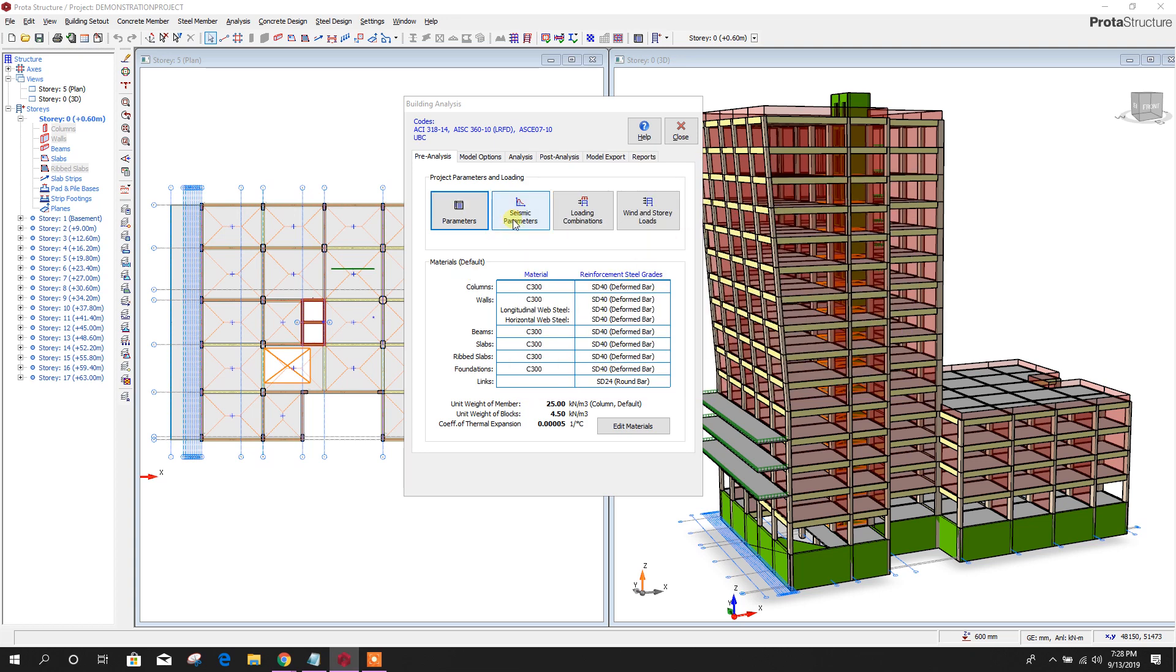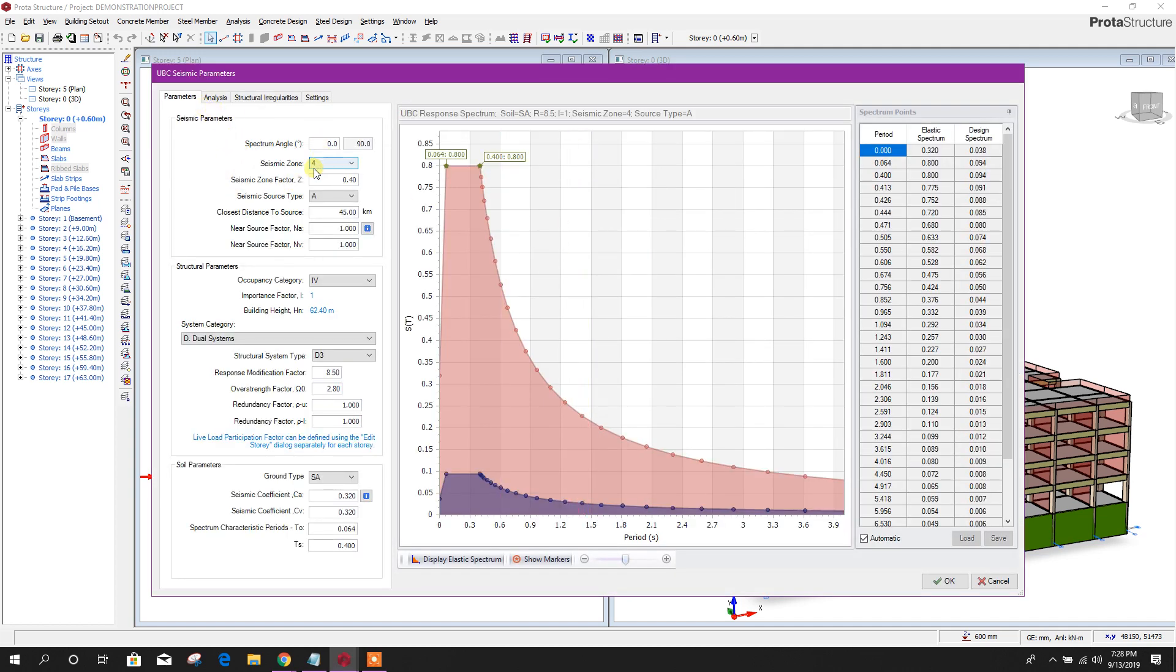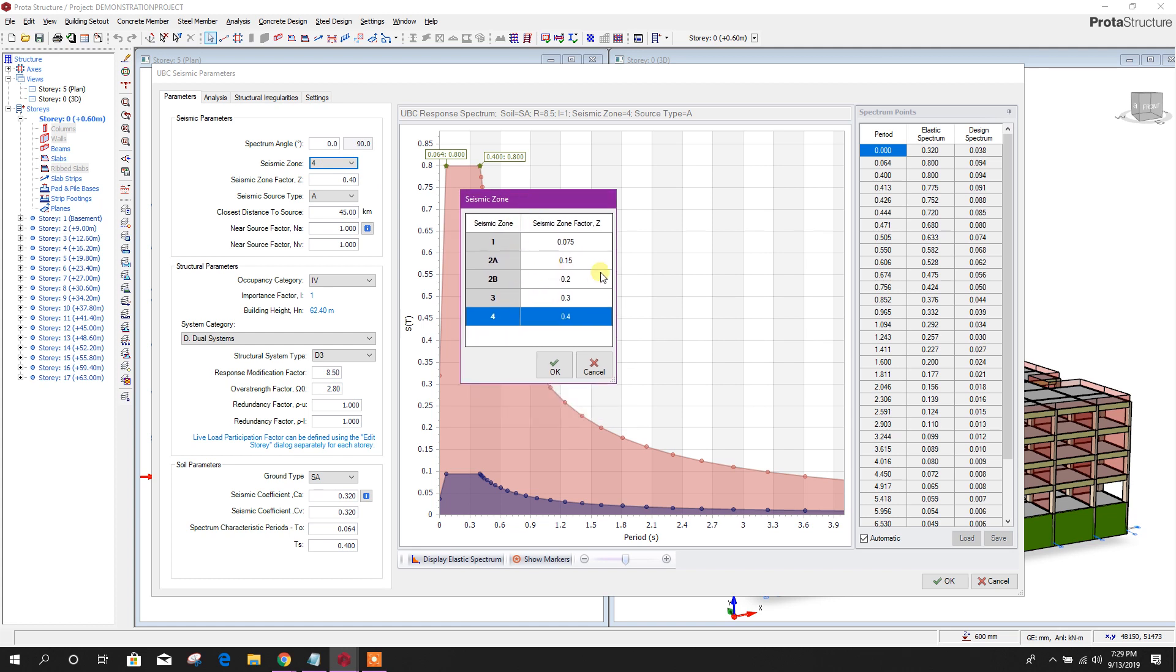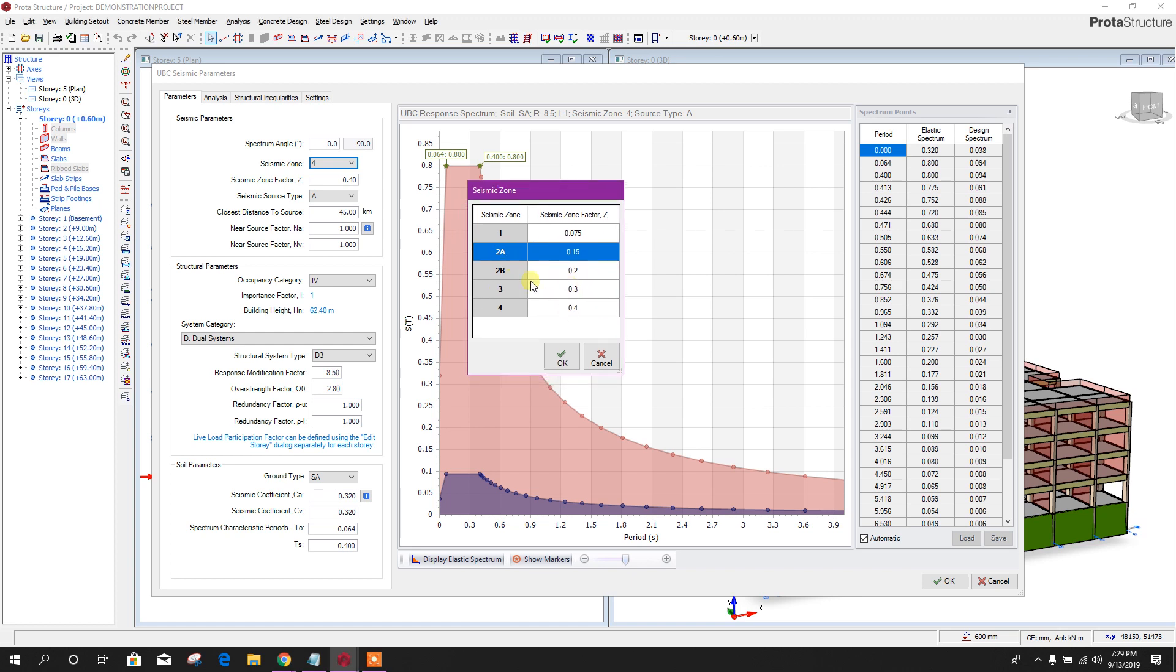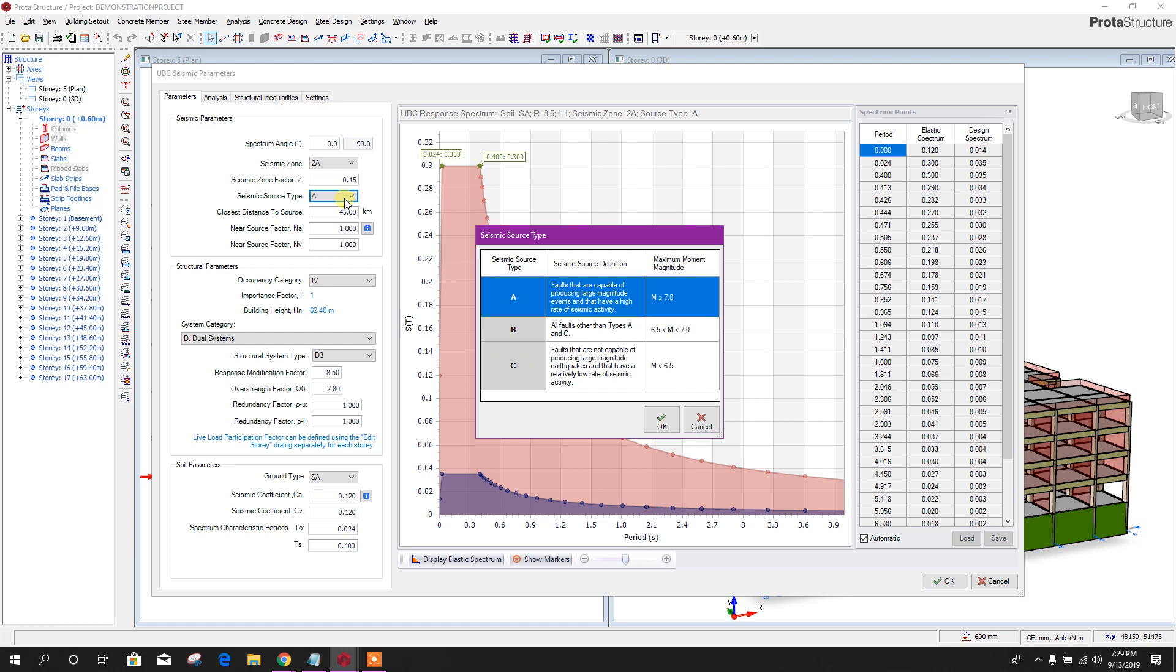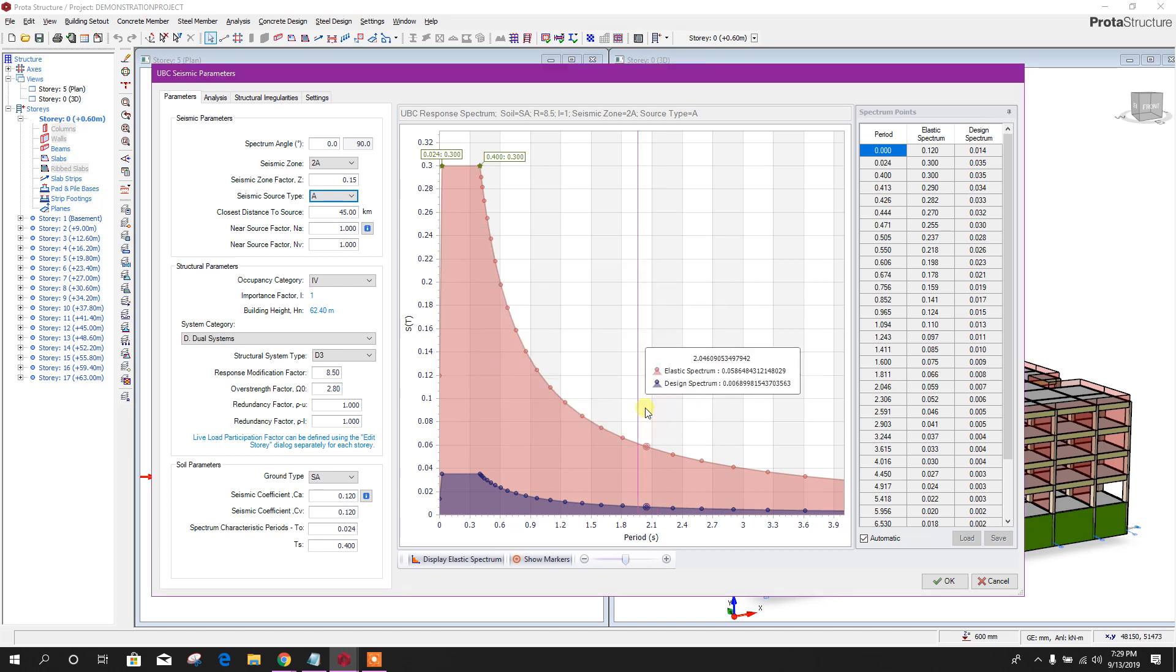Now come to seismic parameters. For seismic zone, as per the zone, you can provide the value. Here I will choose the seismic zone factor 0.15 as per the region. You can choose this value from here. Seismic source type, here is source type A, B, C. I'll choose A. Closest distance to source, we can provide the distance 100 kilometers.